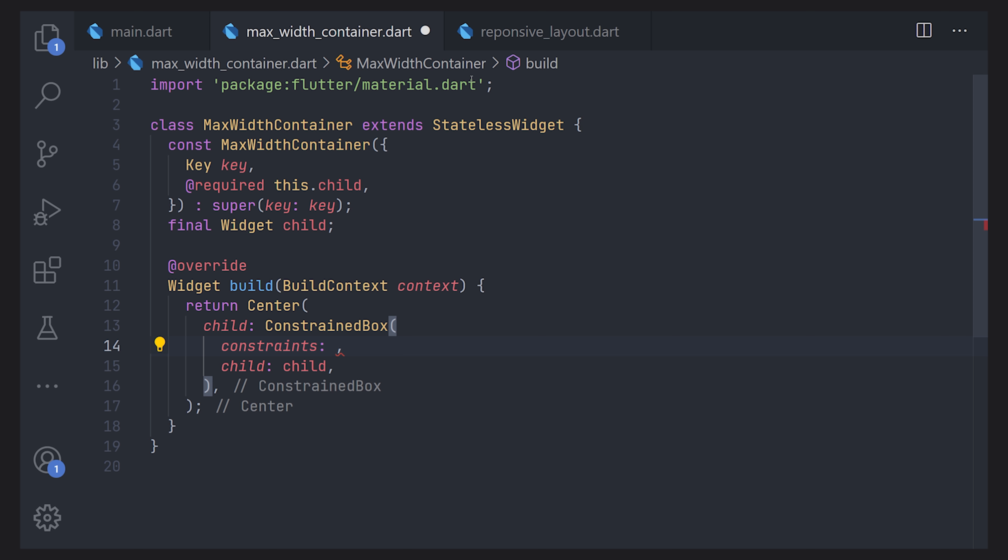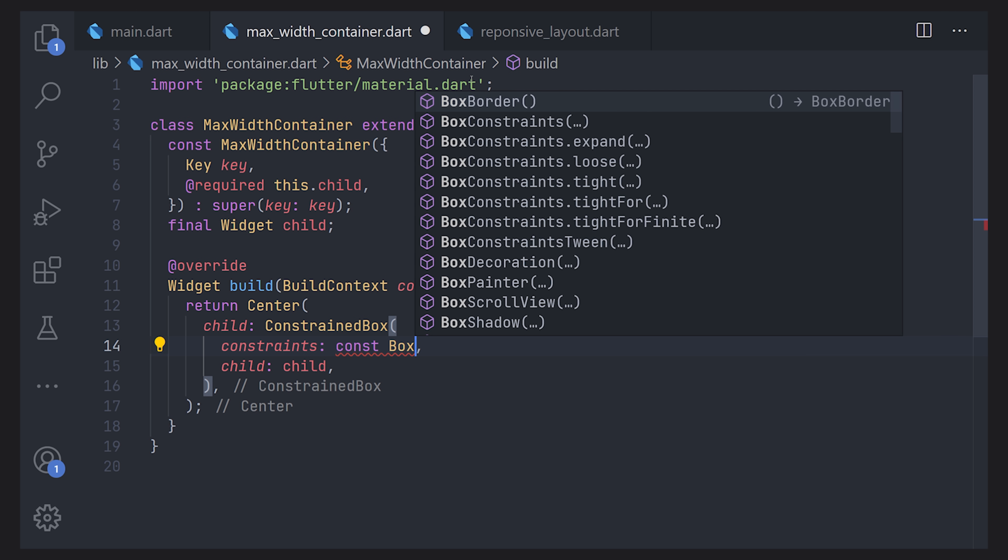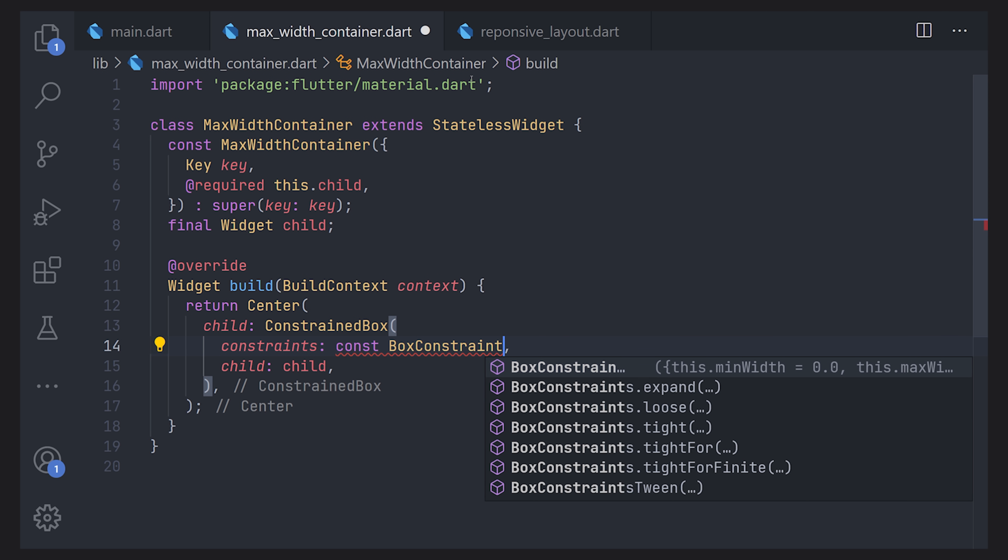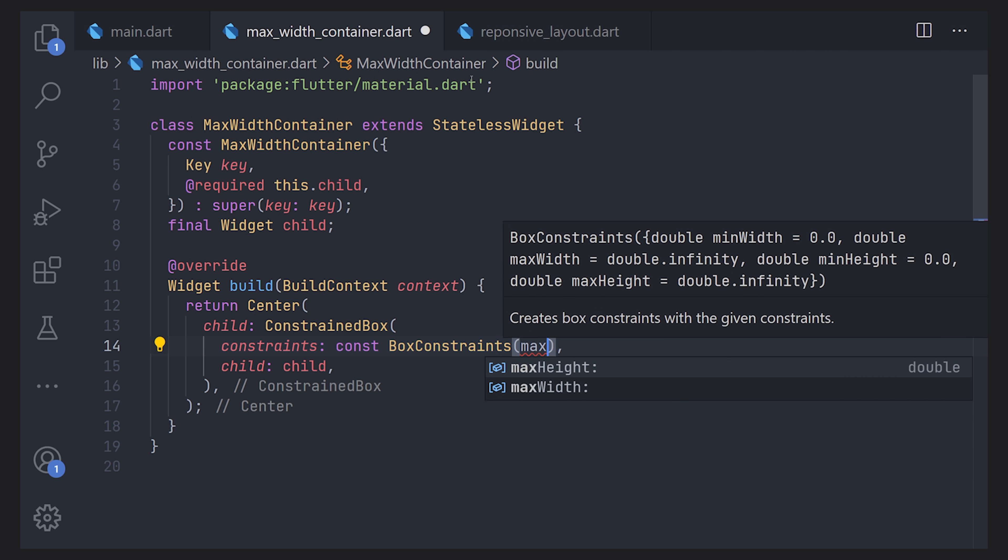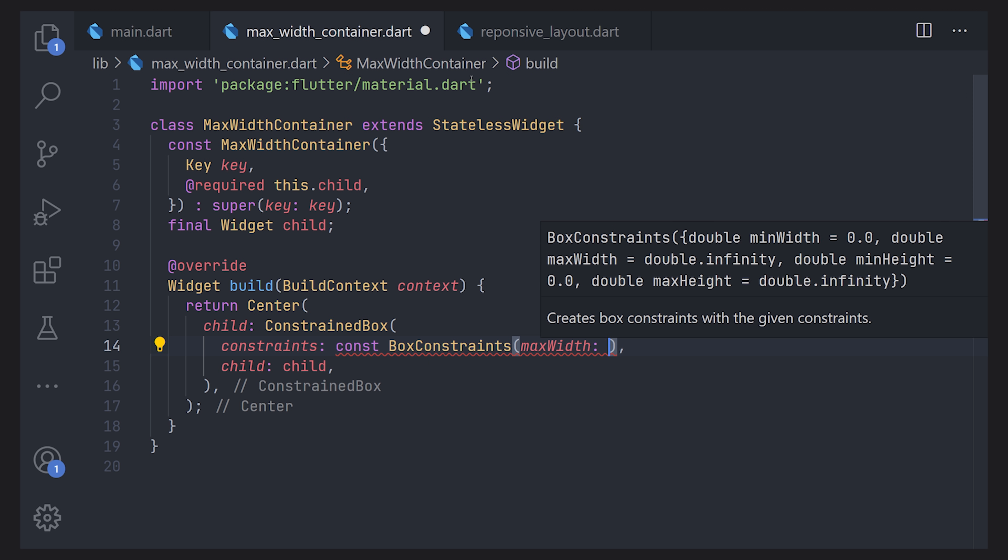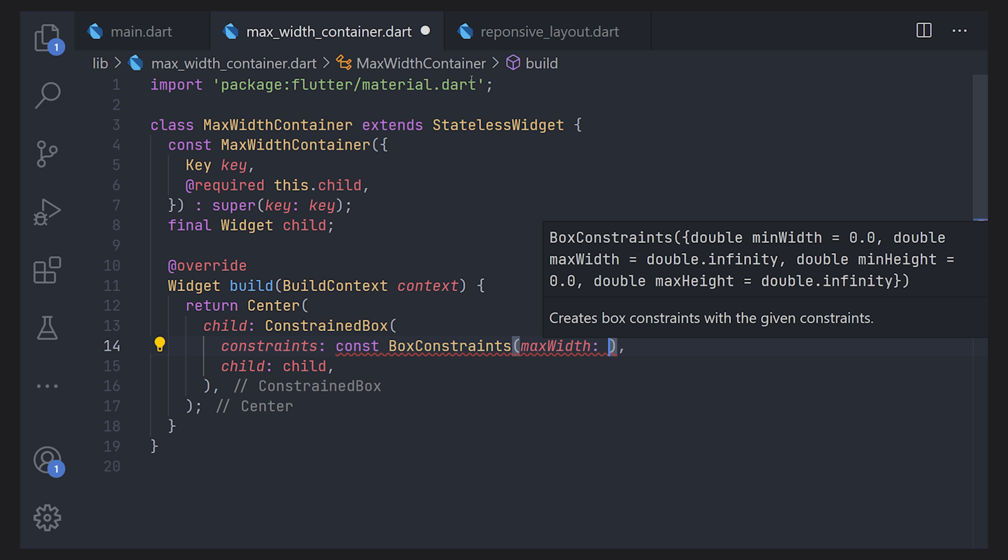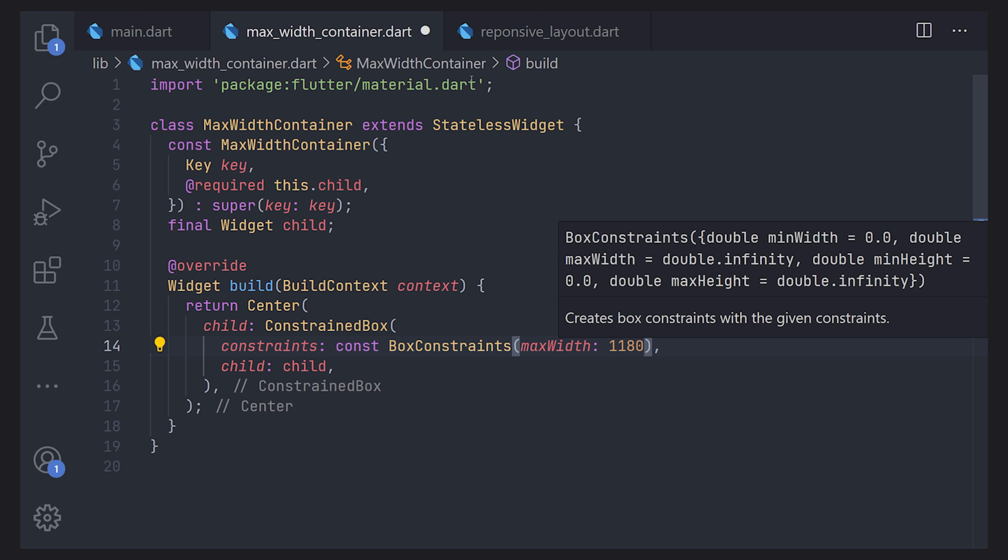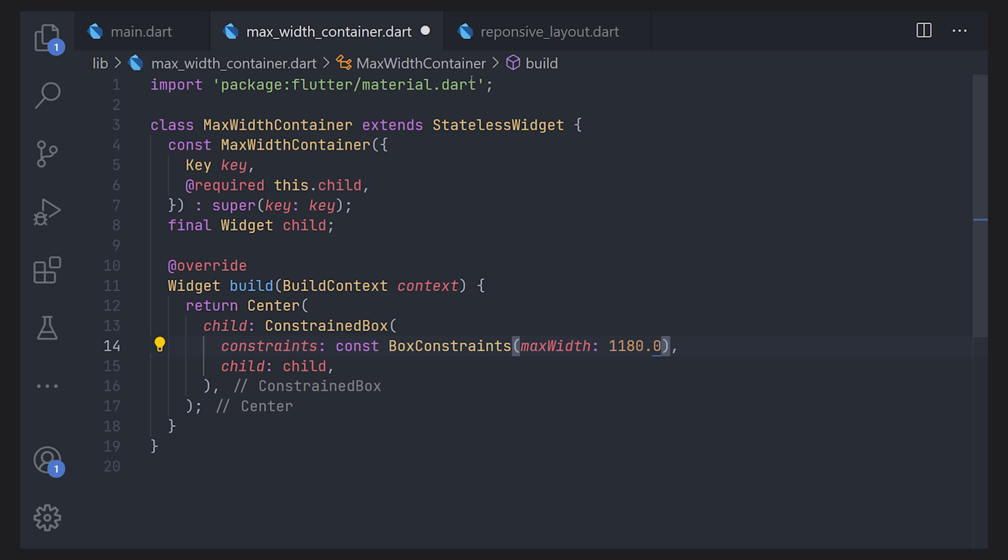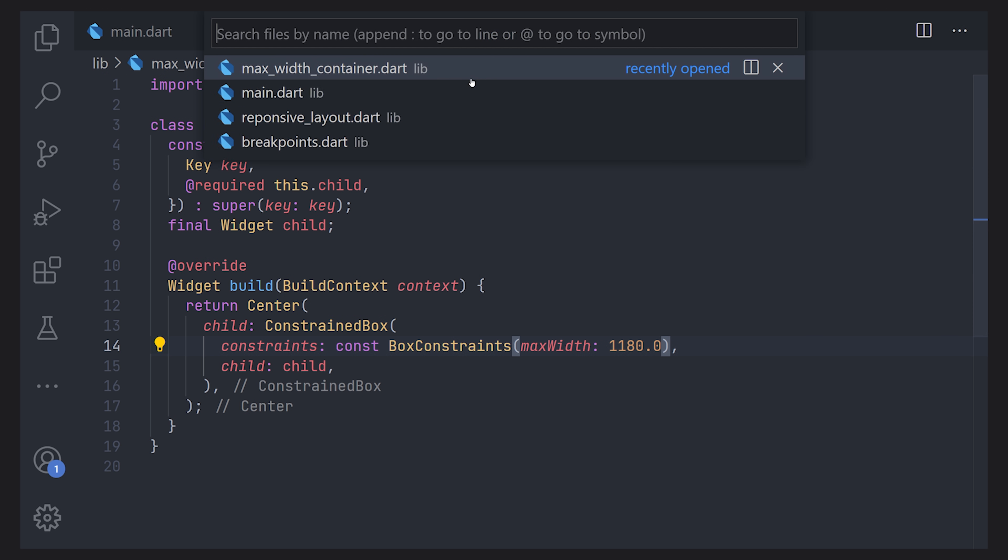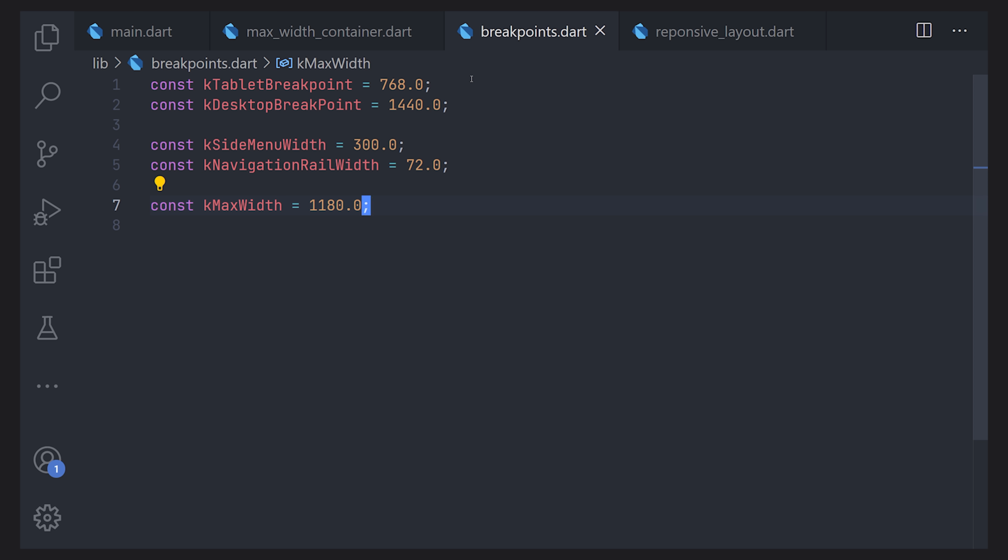Now there are a bunch of different numbers for what the max width should actually be. But as we use 1440 a very normal use case is to just have it to 1180 in width. That should give you a good base case. And of course to utilize this as a constant we can go to our breakpoints file and define a new constant. We will just define it as the kMaxWidth and we will set that to 1180.